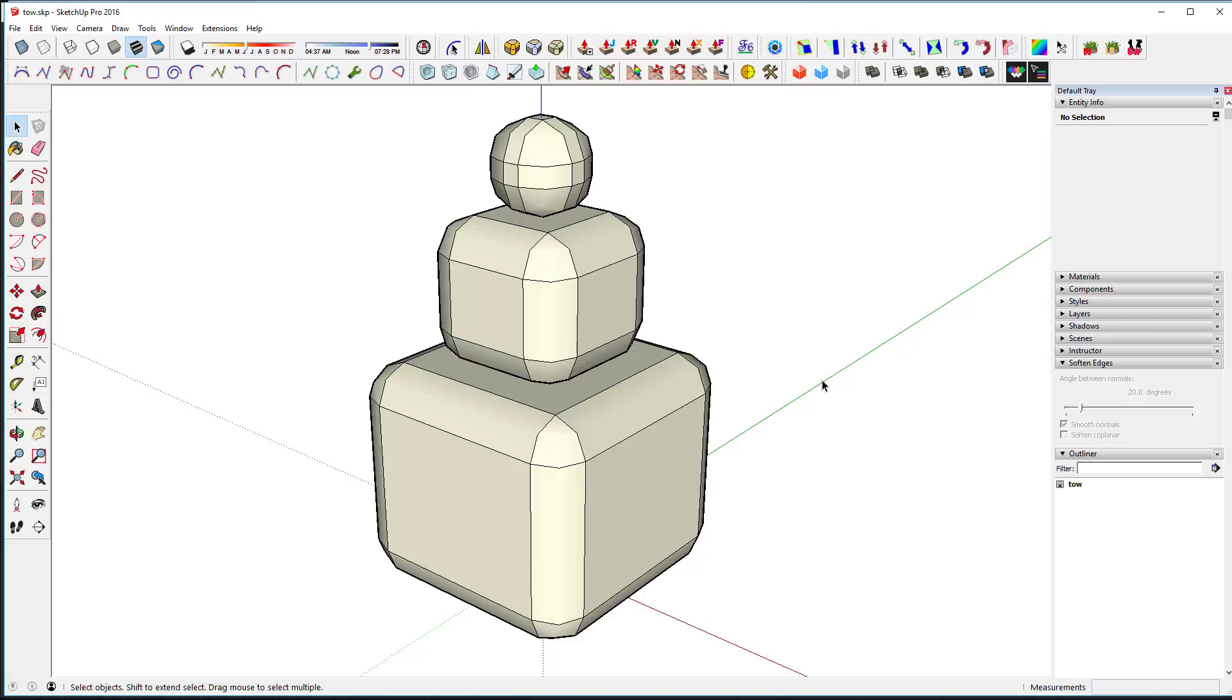So to that end, let's look at the next video where we're going to actually talk about how to get these objects into 3D Coat and remap them if necessary for texturing. Thanks.